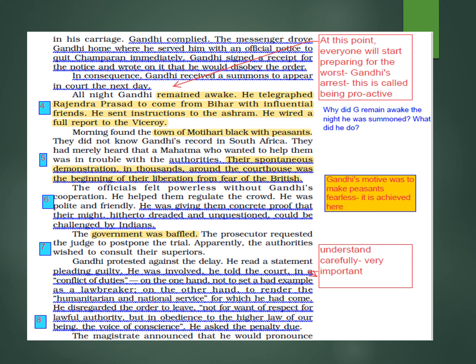He gave his explanation to the court. He said: 'I did not obey the order to leave — not for want of respect for lawful authority, but in obedience to the higher law of our being.' The higher law of our being is the voice of conscience — our inner voice — which says be truthful, help the poor. He asked: 'Now tell me what is my fault and what is my punishment?'